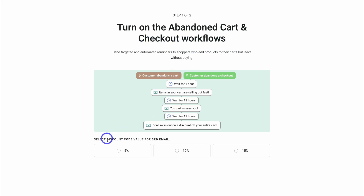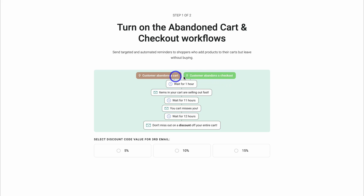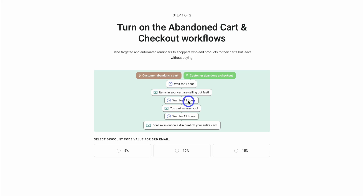Down here we can select a discount code value for the third email, and you can see a visual representation of your abandoned cart and abandoned checkout automation. Both these email flows are very similar. With the abandoned cart, if you've already captured the email of the website visitor and they add products to their cart and then abandon the cart without reaching the checkout, then after one hour they will be sent this first email.